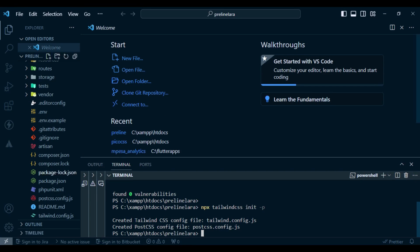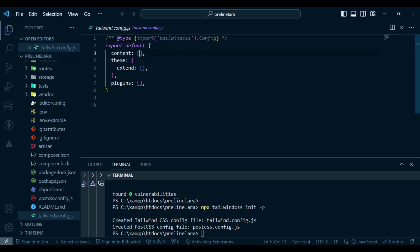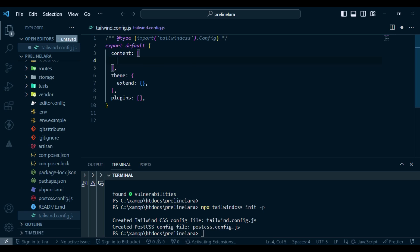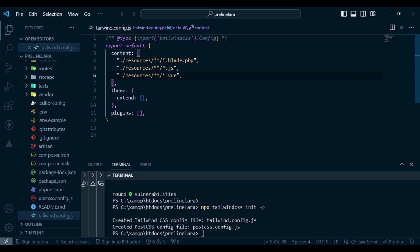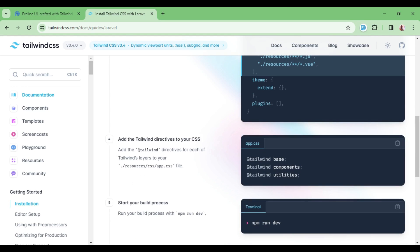Let us open tailwind.config.js, and inside the content section, this is where we paste the links to our files — our view files and the HTML or templates we'll be building in our application. As you can see, it handles all the scenarios. We then go to app.css.